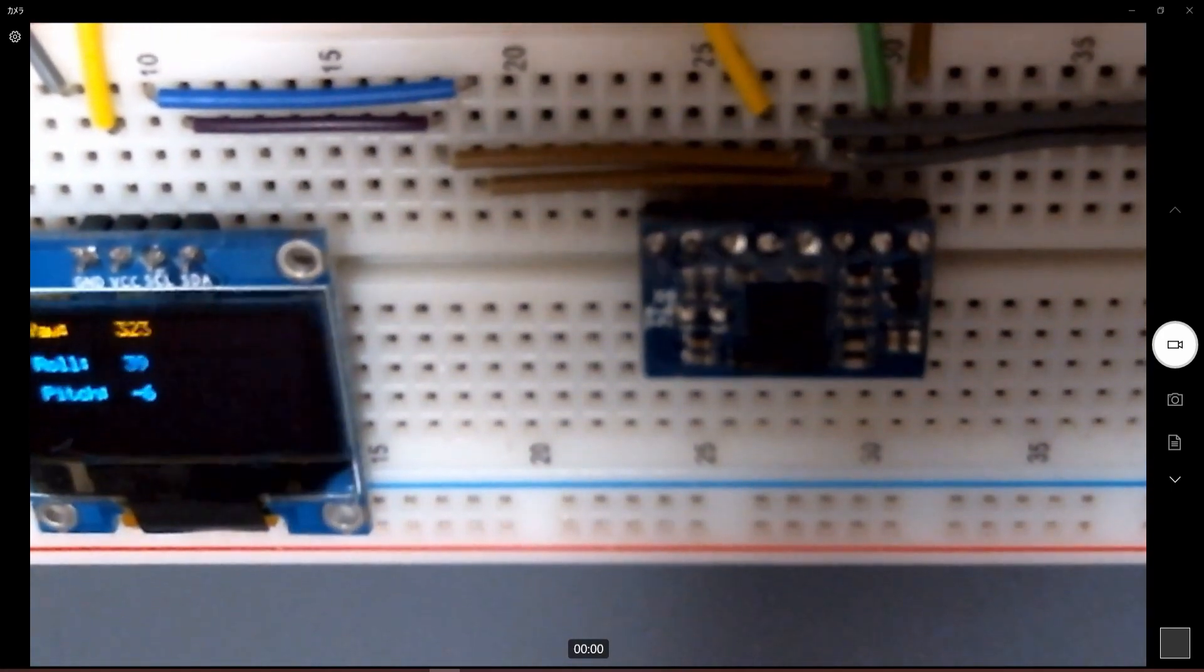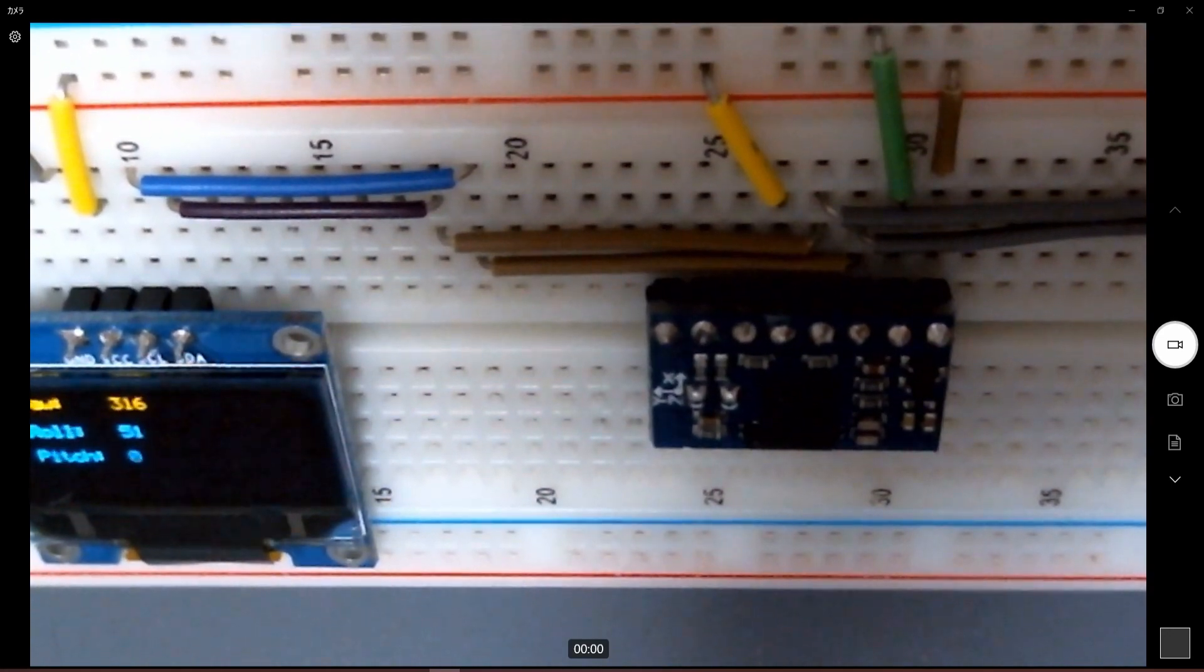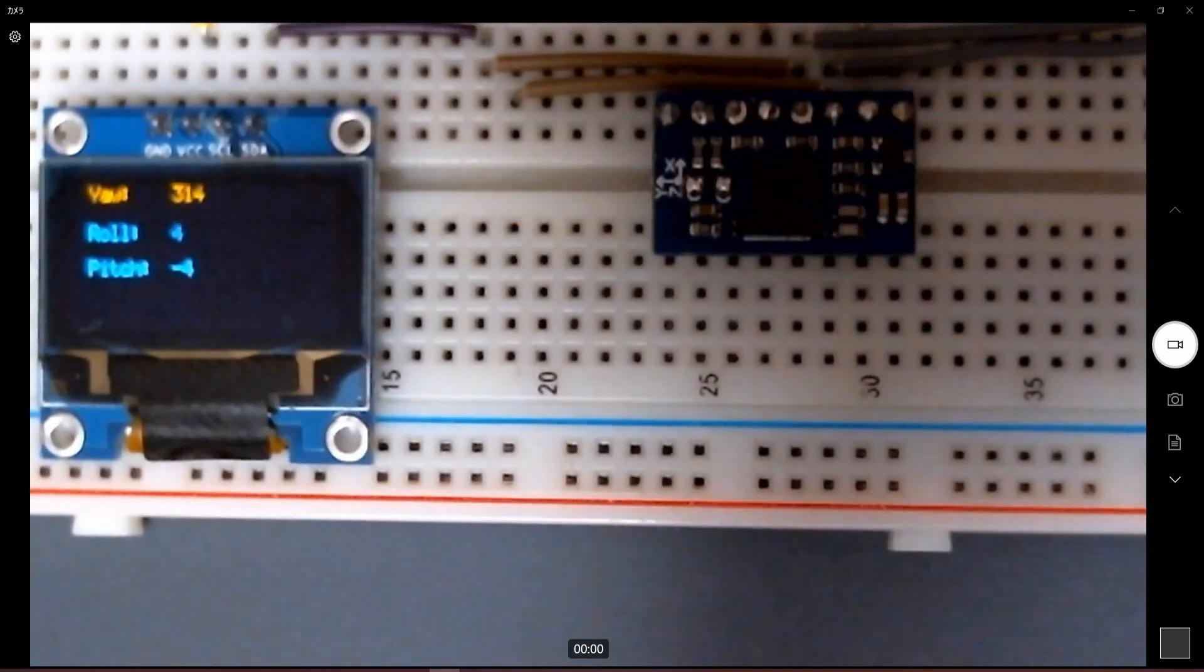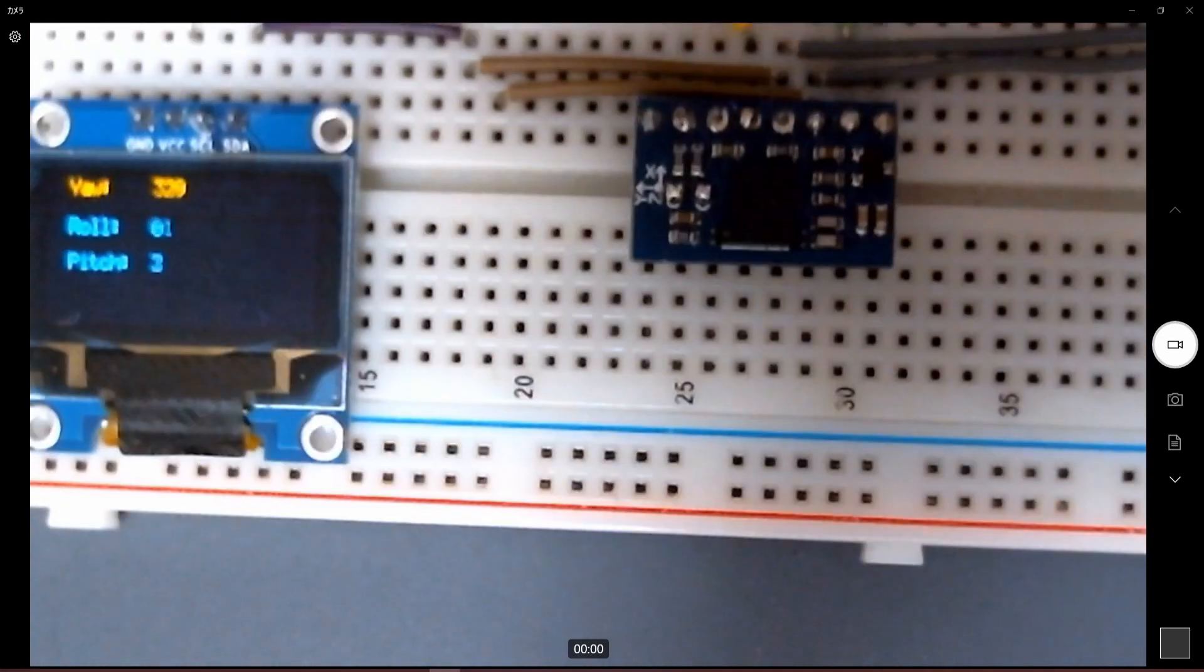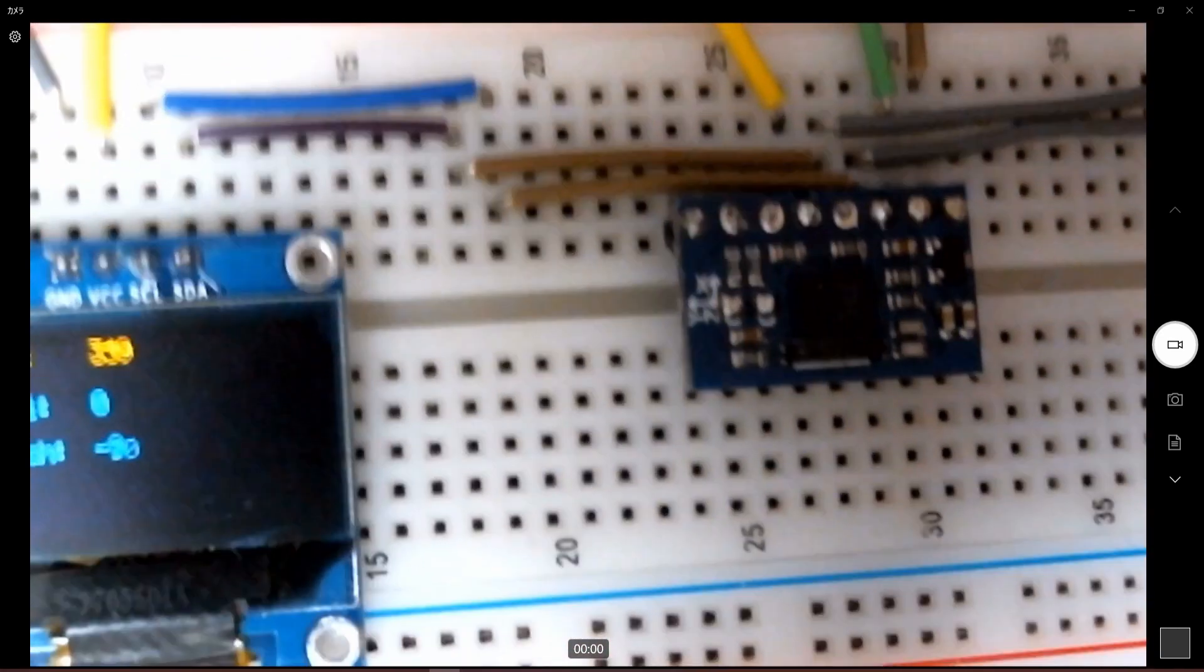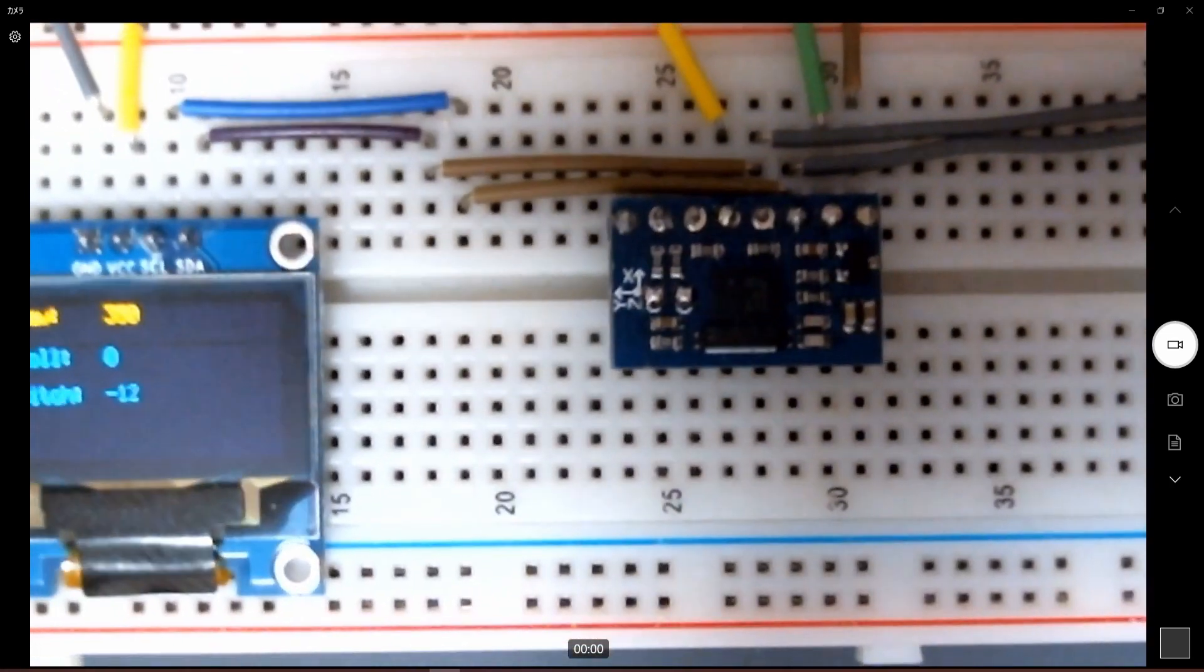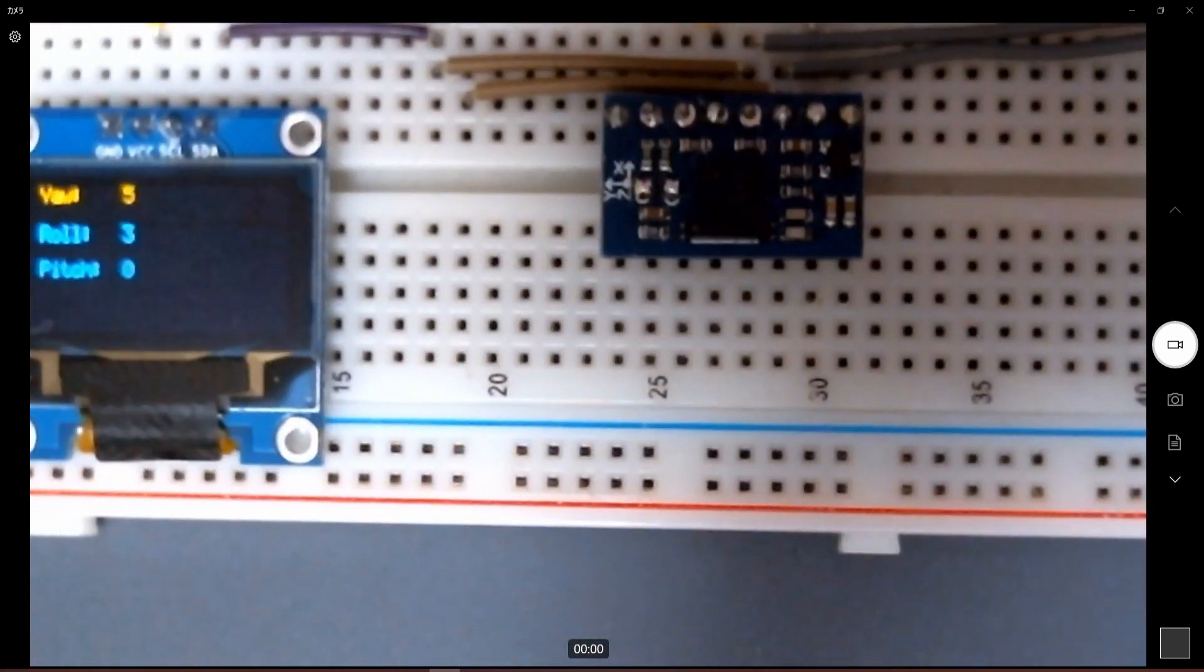If I move in this way, the roll is increasing, the angle is increasing as you can see. And if I move to the other side, it will be decreasing. Same for the pitch. If I increase this way, you can see the pitch decreasing. And if I move this way, it will be increasing.